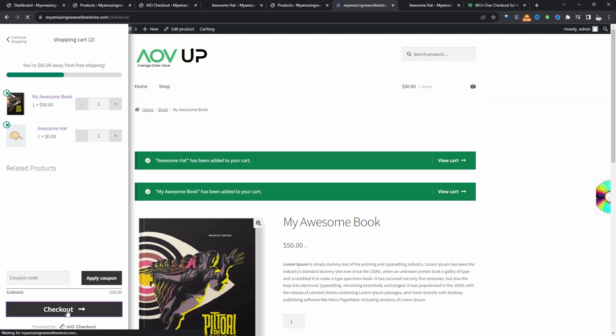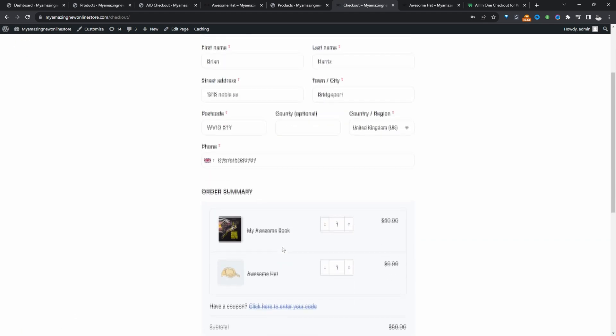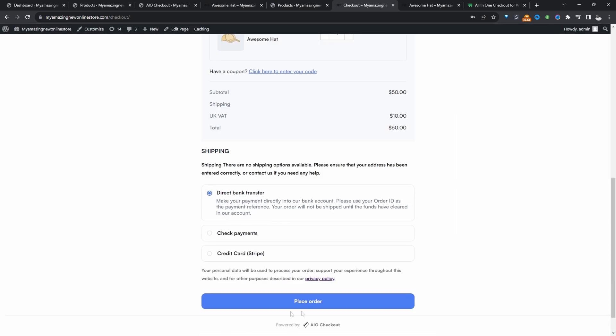So the customer can go ahead and proceed to the checkout, and then they can complete their order.